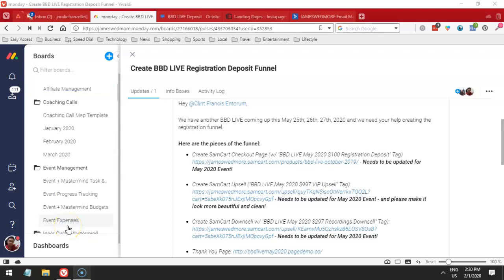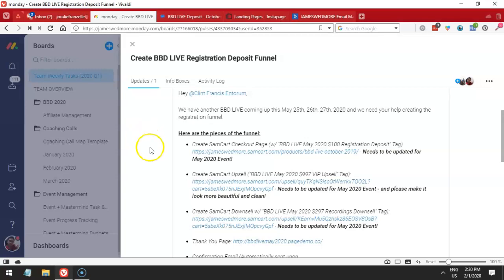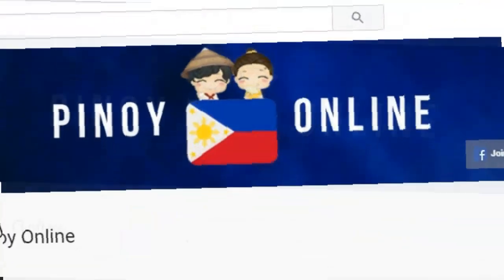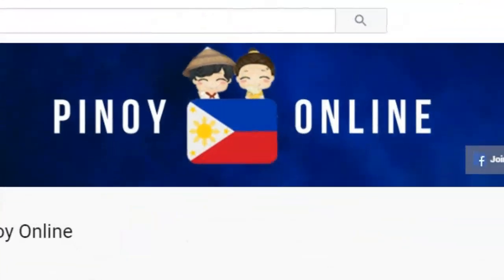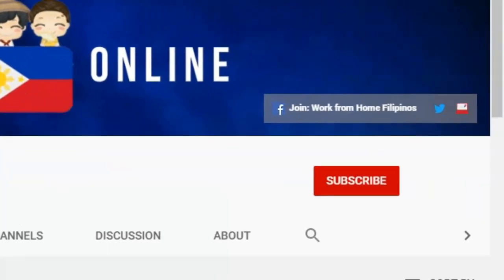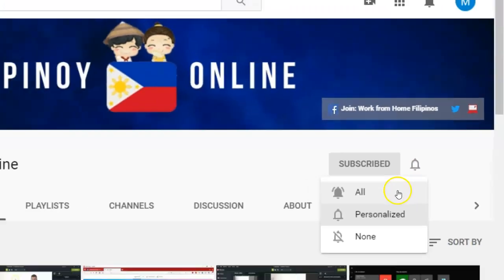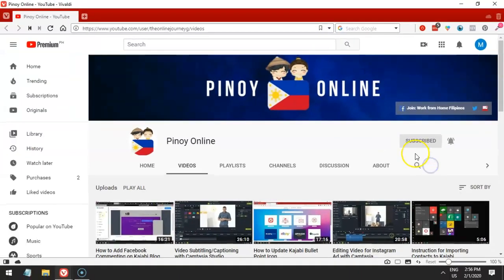Hello and welcome to this video for another training on how to set this up. Today, I'm going to teach you about SamCard. Hello and welcome to Pinoy Online Channel. Before you continue, please don't forget to subscribe and click that bell icon so that you will get notified for all the updates and upcoming videos. Thank you very much!